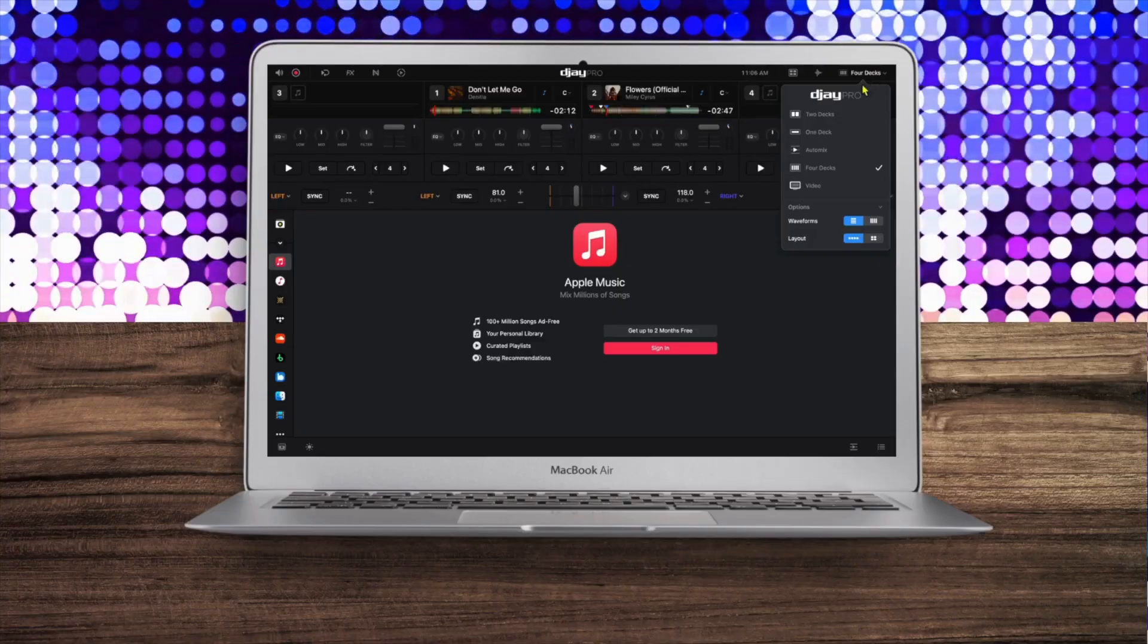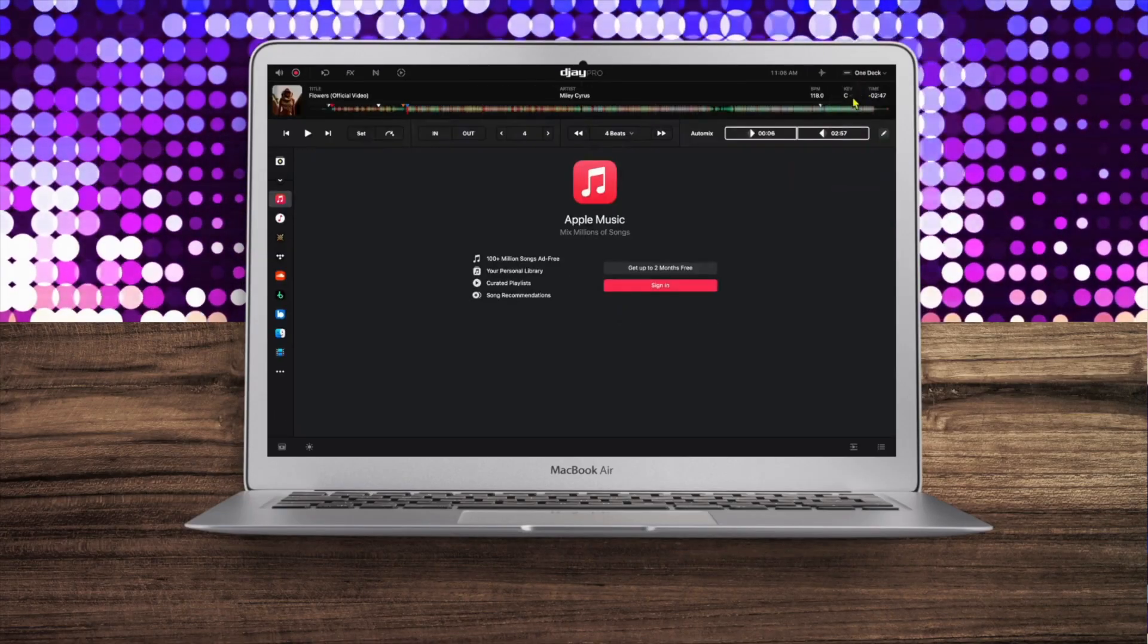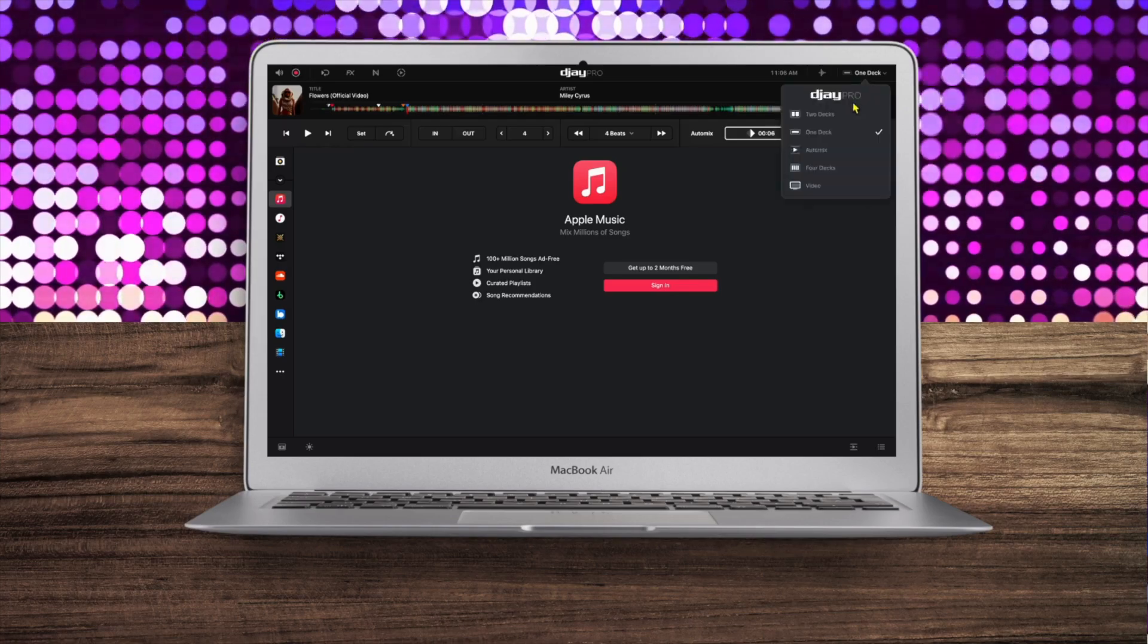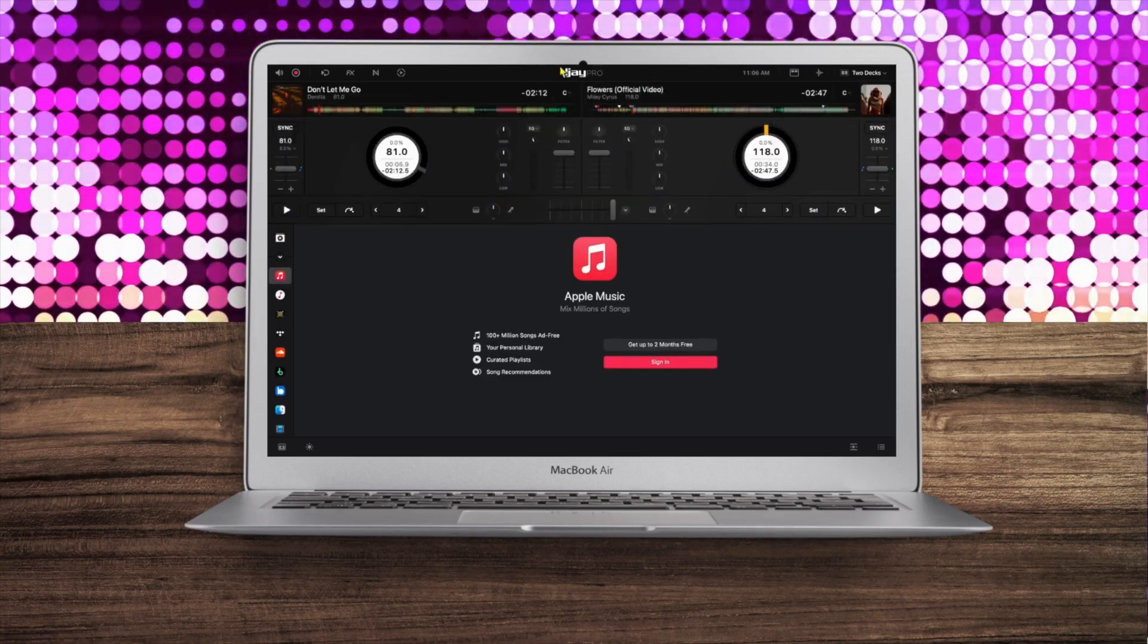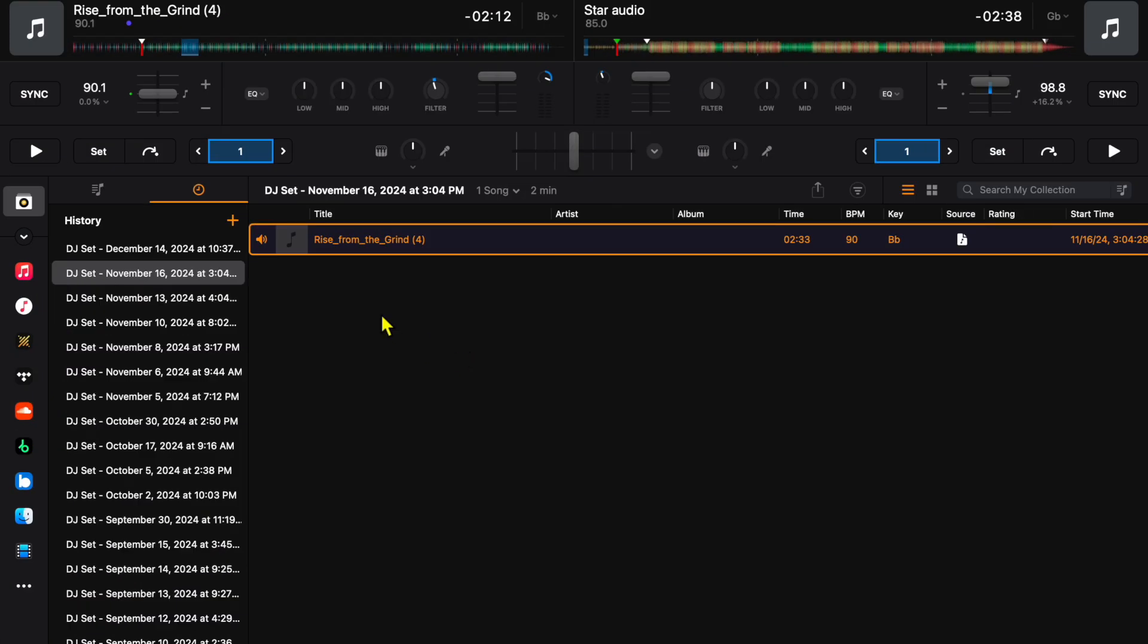DJ Pro for the Mac is loaded with so many amazing features. The only thing is some of them may be hard to find, so in this short video I'm going to show you where all the features are and how to use them.